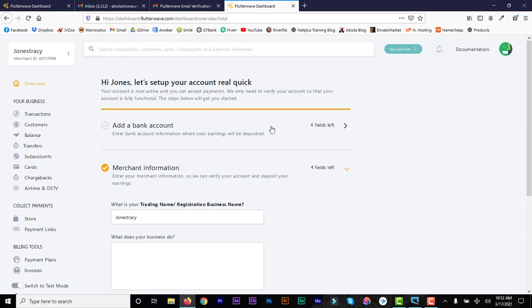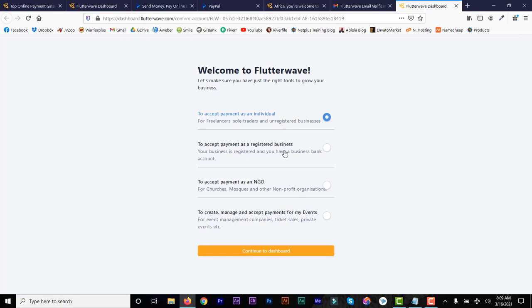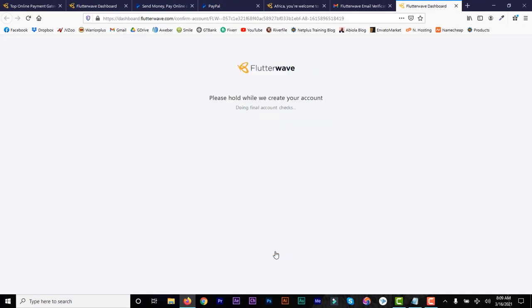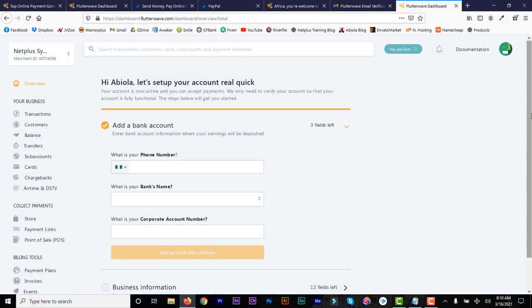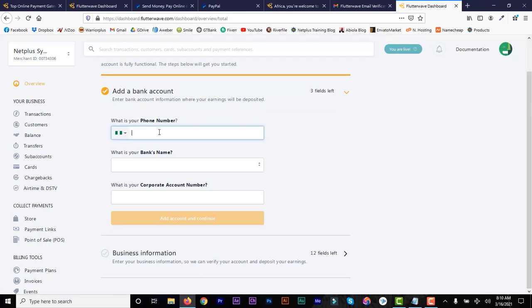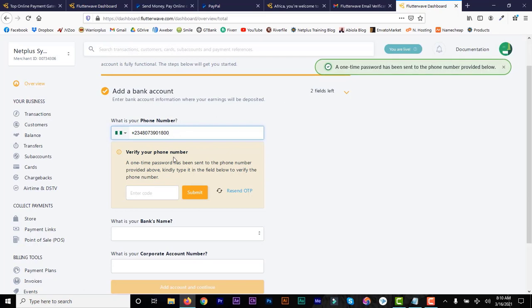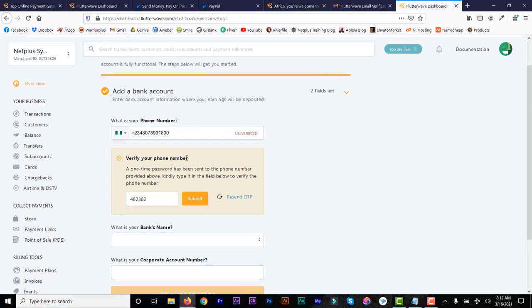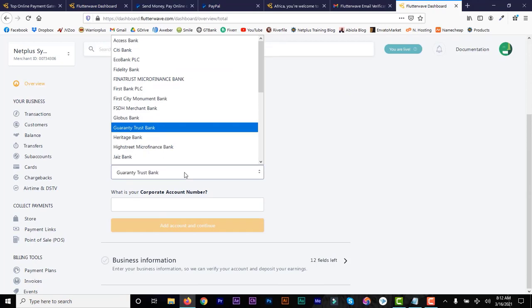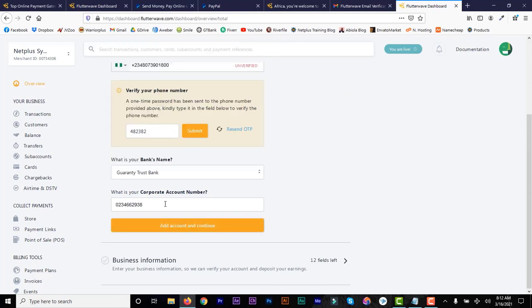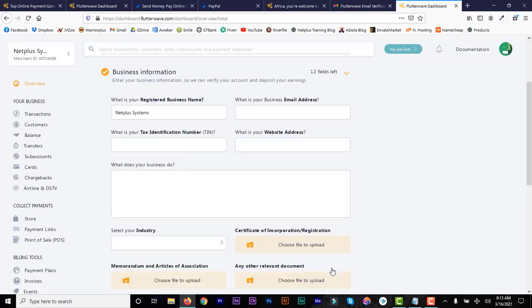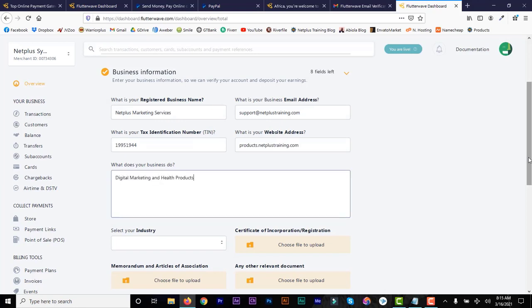I'm going to register as a business. Click on the second option and then continue to dashboard. For business registration you have more fields: bank details, business information, phone number, and bank account number. I'm going to choose my GTB corporate account number. For the business information you need your registered name, email, and TIN number — your tax identification number — plus your website and industry.